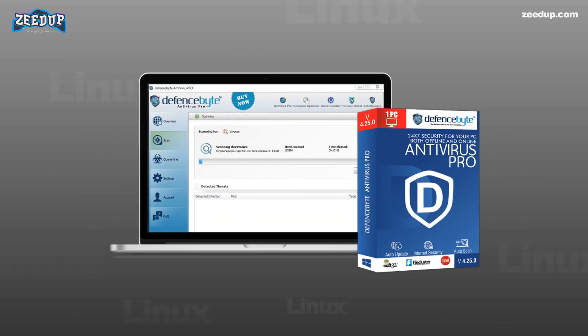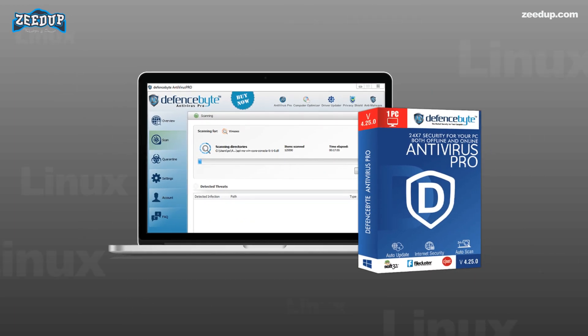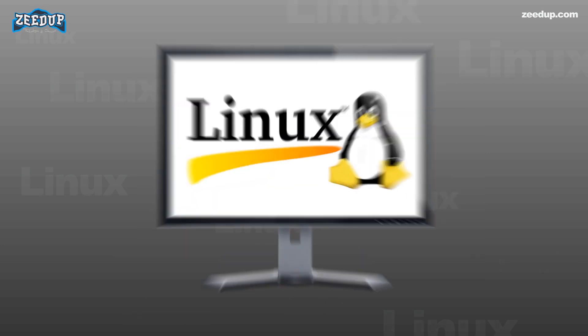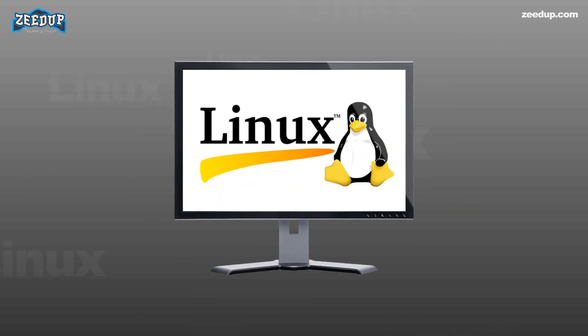When you have Windows installed, you need to download slash purchase an antivirus program to keep your computer safe from hackers and malware. However, Linux does not require the use of such antivirus programs.